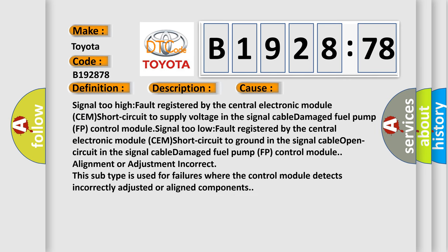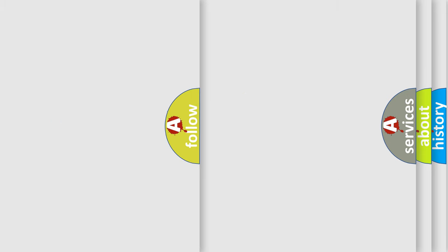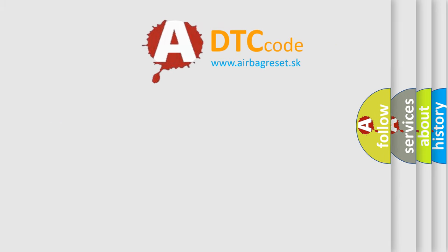This diagnostic error occurs most often in these cases: Signal too high fault registered by the central electronic module CEM short circuit to supply voltage in the signal cable, damaged fuel pump FP control module. Signal too low fault registered by the central electronic module CEM short circuit to ground in the signal cable, open circuit in the signal cable, damaged fuel pump FP control module. If the control module alignment or adjustment is incorrect, this subtype is used for failures where the control module detects incorrectly adjusted or aligned components.